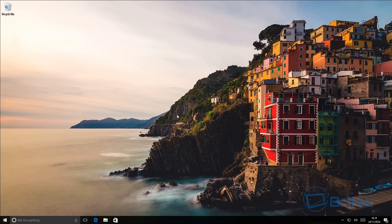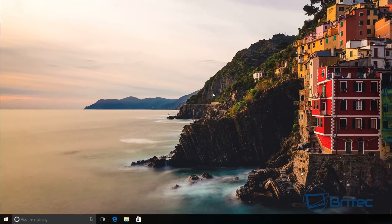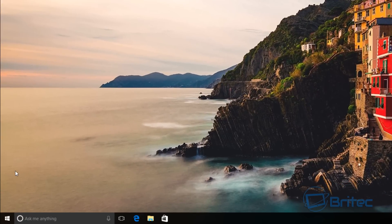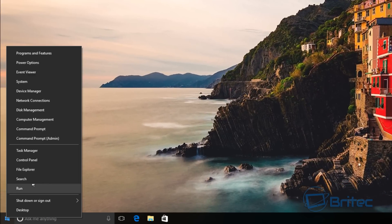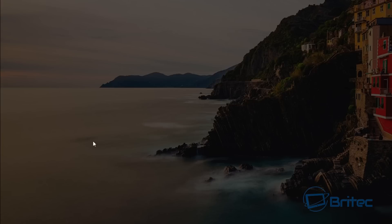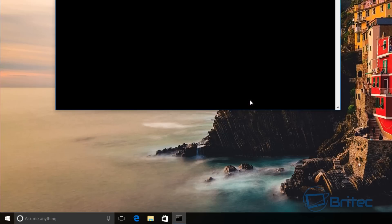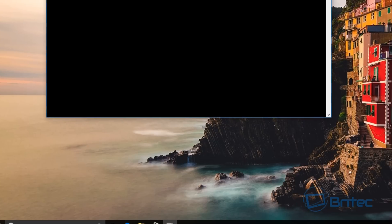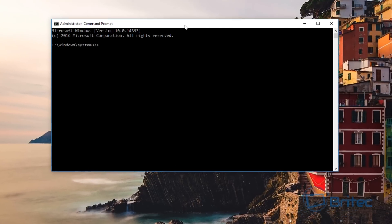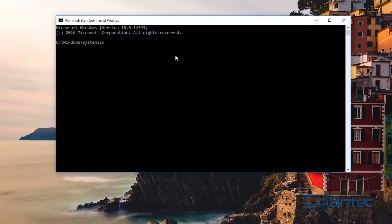To do this, you can right-click on the Start button, hit Command Prompt with Admin, hit Yes to the User Account Control, and then all you need to do is type in this command here. I will put the link at the bottom of the screen so you can see it.